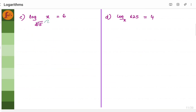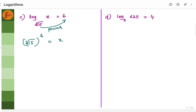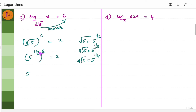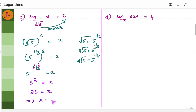We will take the third example. The cube root of 5 to the power 6 equals x. We write the cube root of 5 as 5 to the power 1 by 3. Similarly, square root is to the power half, fourth root is to the power 1 by 4. Using the theory of indices, 5 to the power 1 by 3 raised to 6 gives 5 to the power 6 by 3, which is 5 squared. So x equals 25.